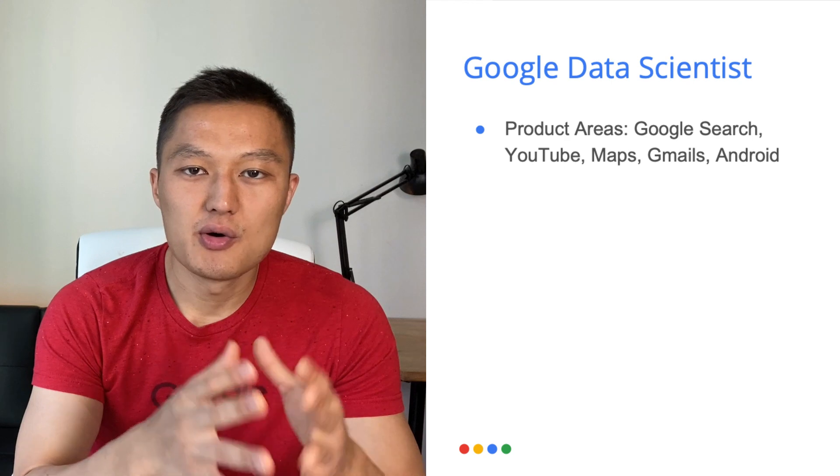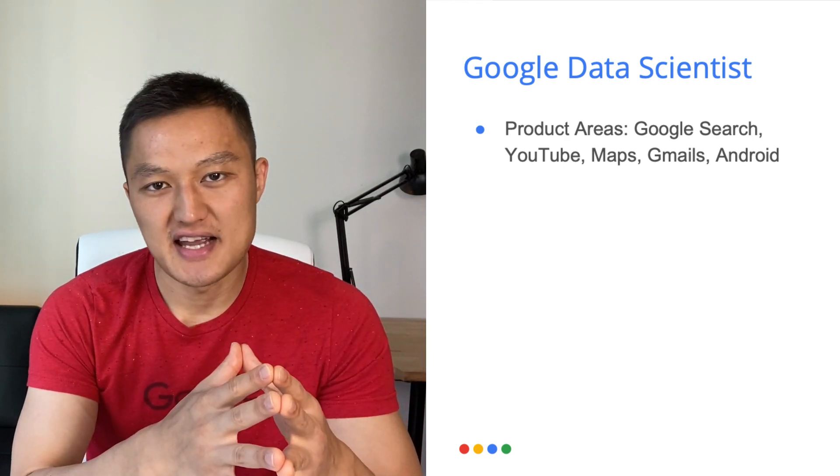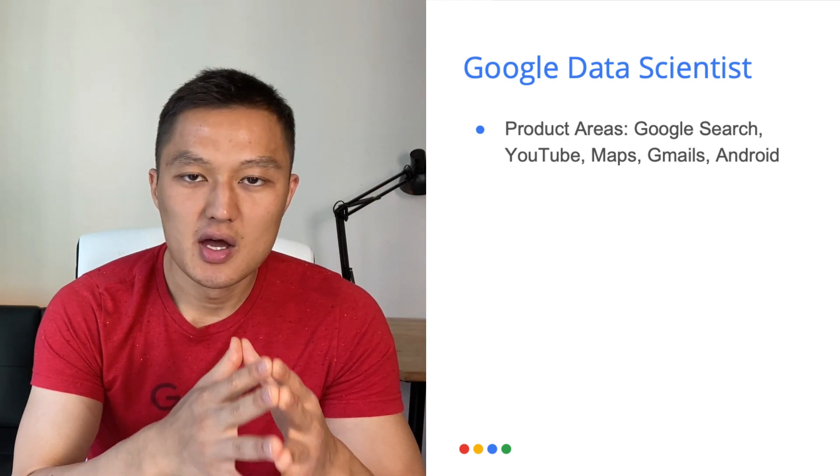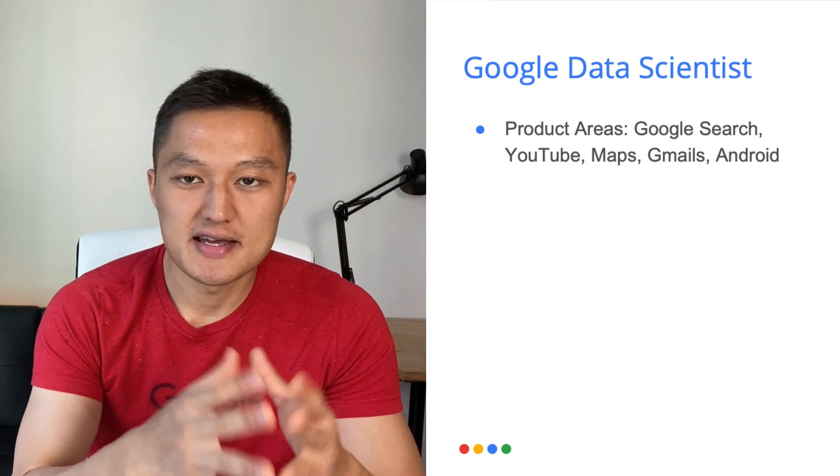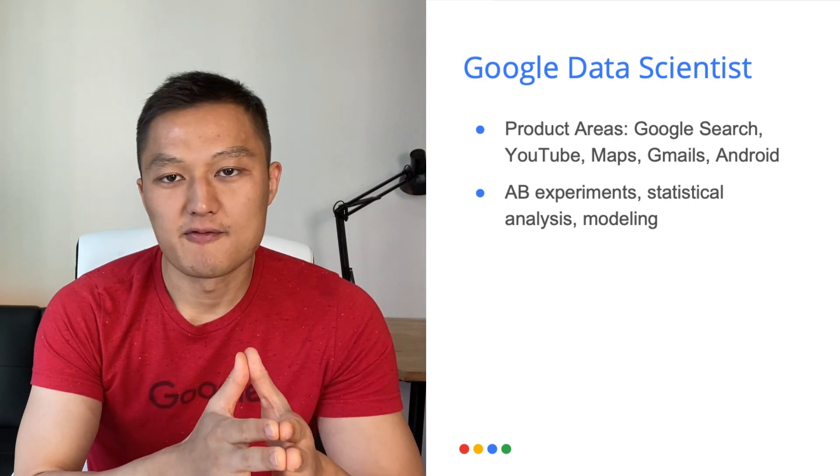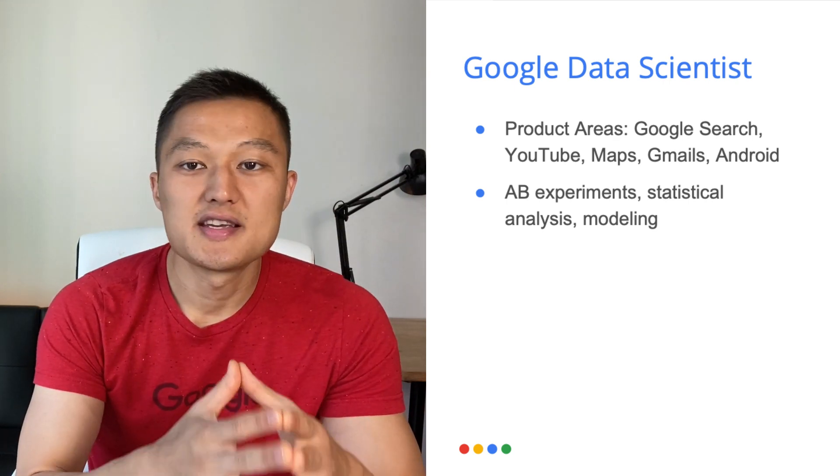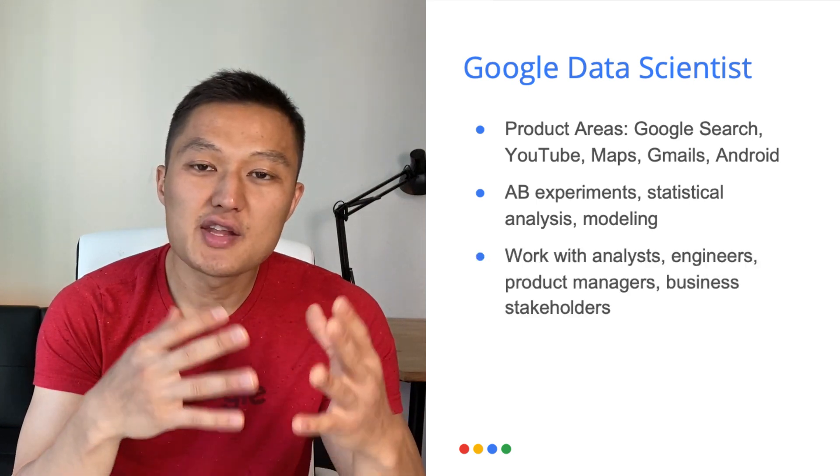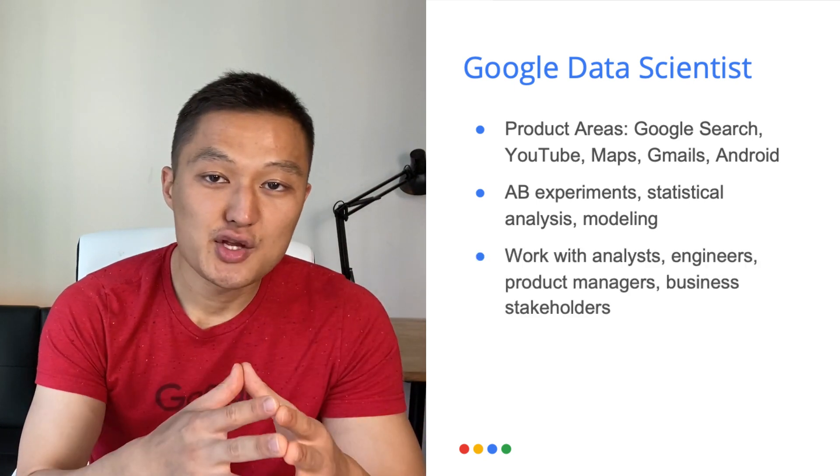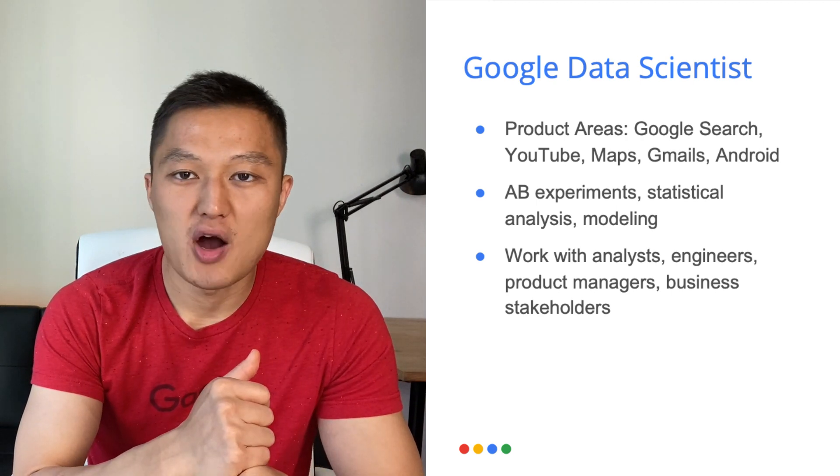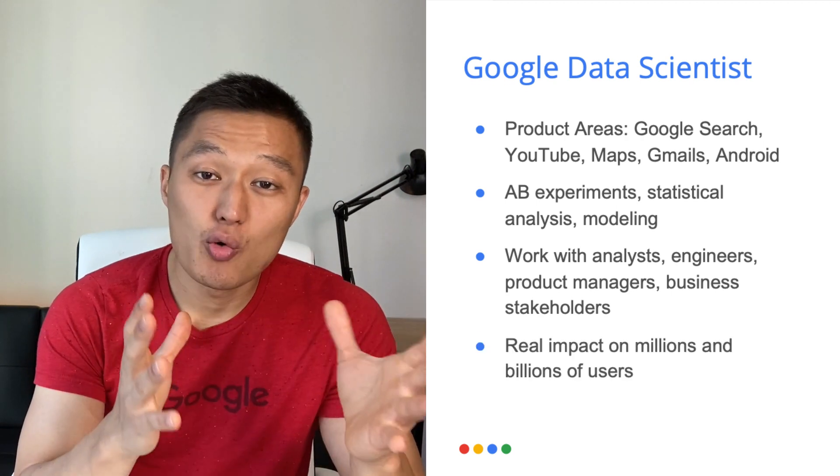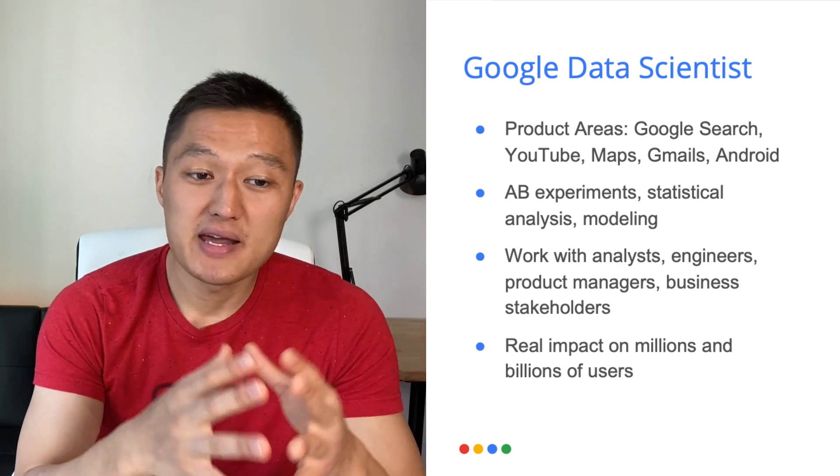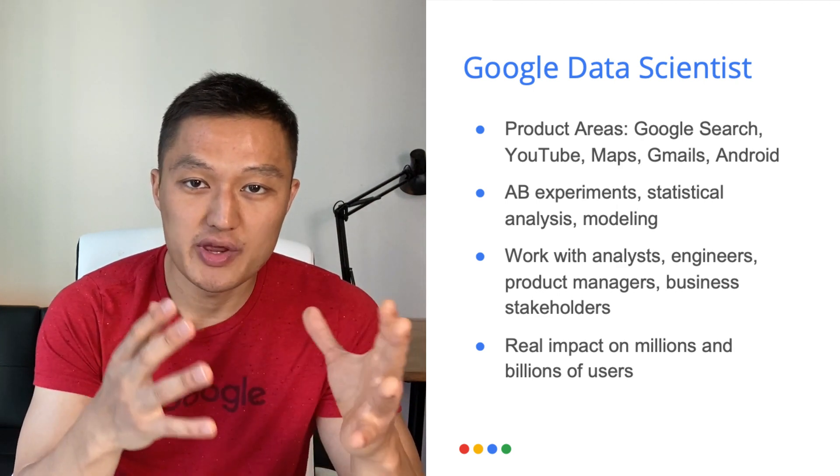And then there are also horizontal roles such as operational data scientists and finance data scientists, which will support various product areas. And you get to work on some pretty cool stuff from running A-B experiments, statistical analysis, and modeling. And you also get to work with various technical and non-technical individuals from analysts, engineers, product managers, and business stakeholders. And lastly, the work that you do have implications on millions and billions of users, which are really cool.